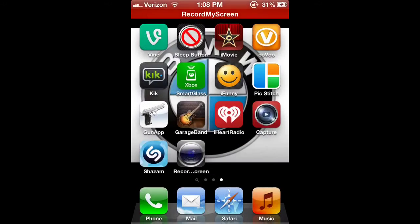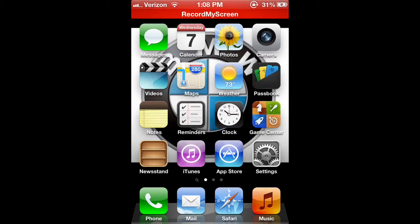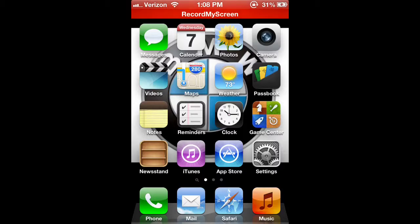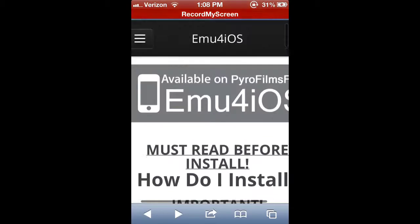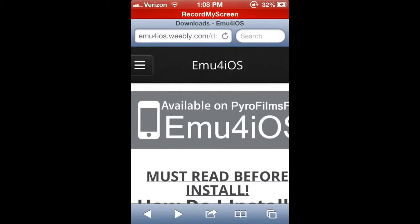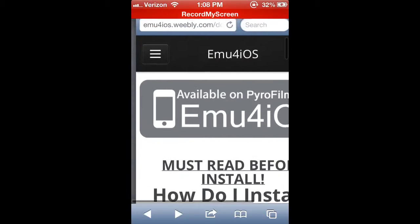Hello guys, today I'm going to be showing you how to record your iPhone or iPad screen. So go to Safari and then you're gonna go to a site called EMU for iOS.